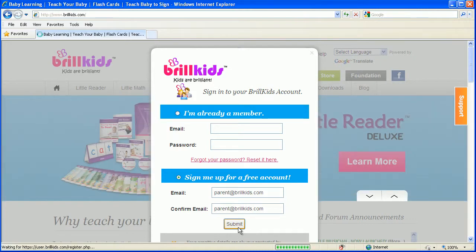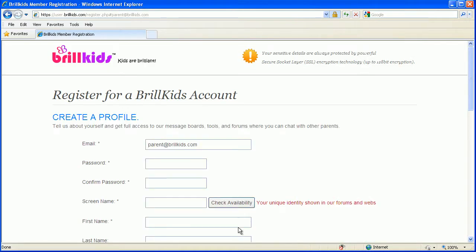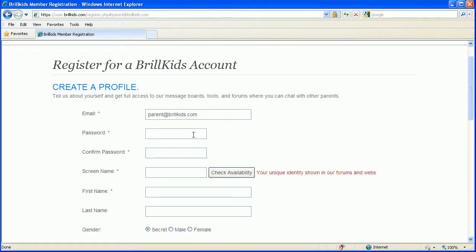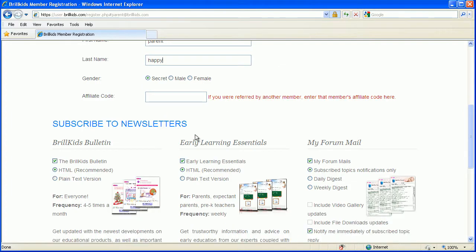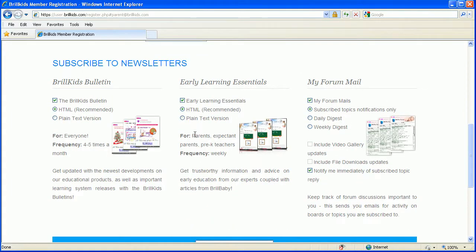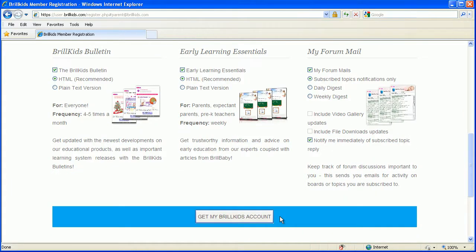You will then be taken to the registration page. Fill out the form completely and select the newsletters you would like to receive from BroKids. Once you've filled out the form, click on Submit.